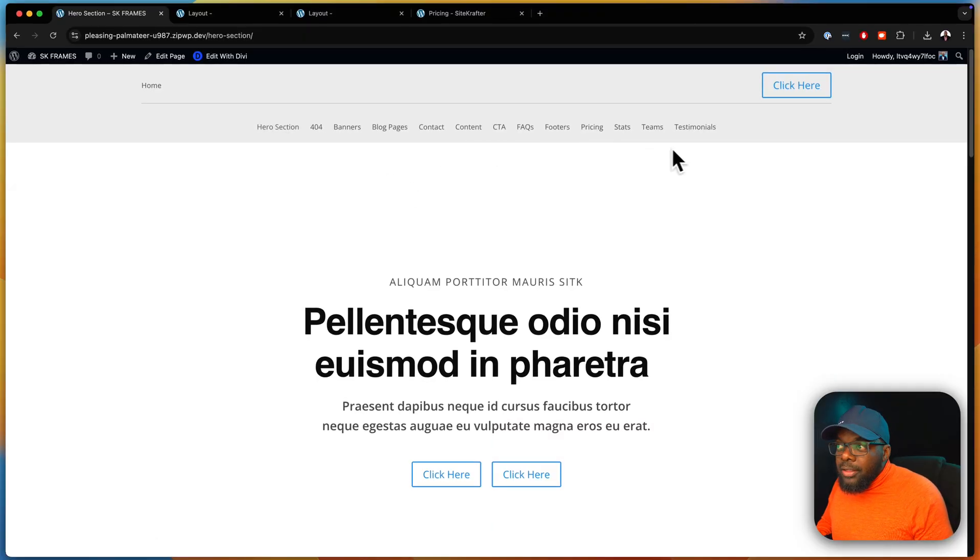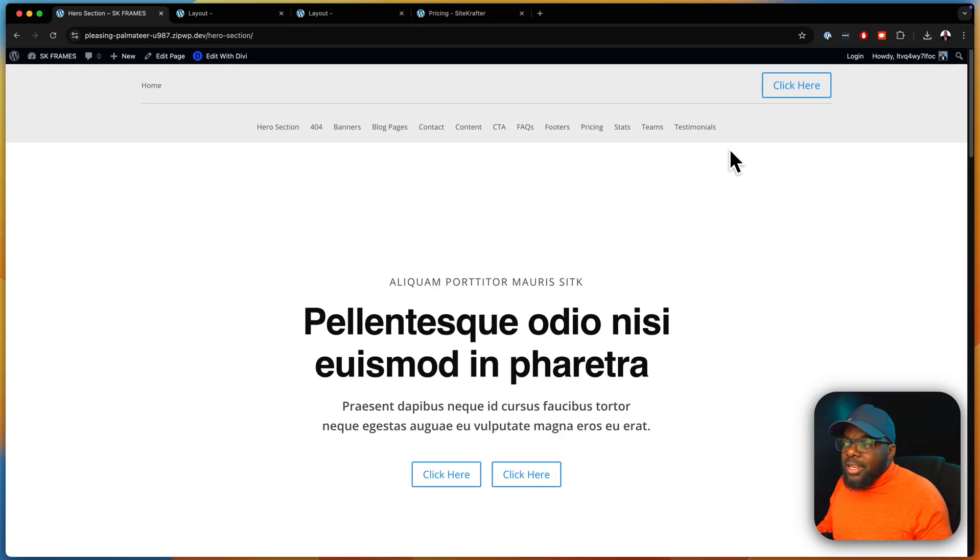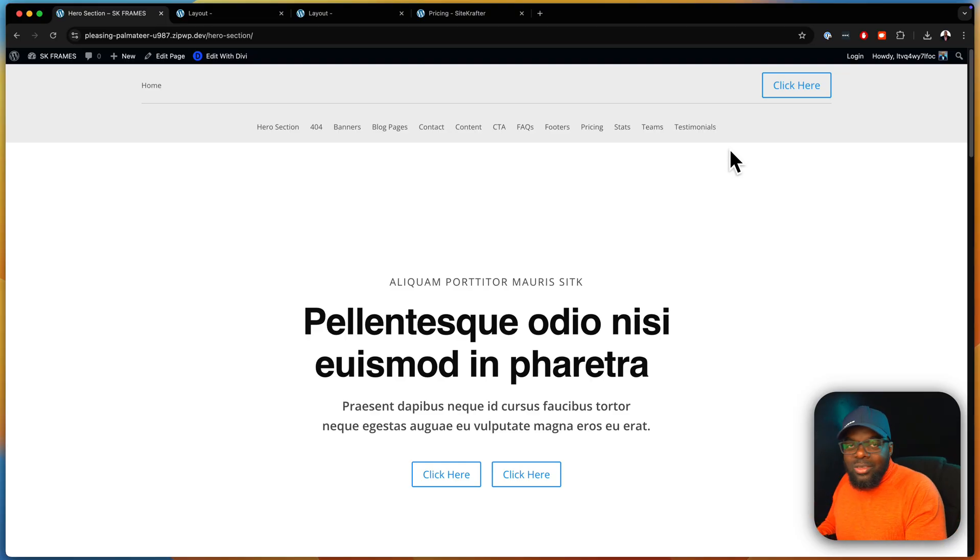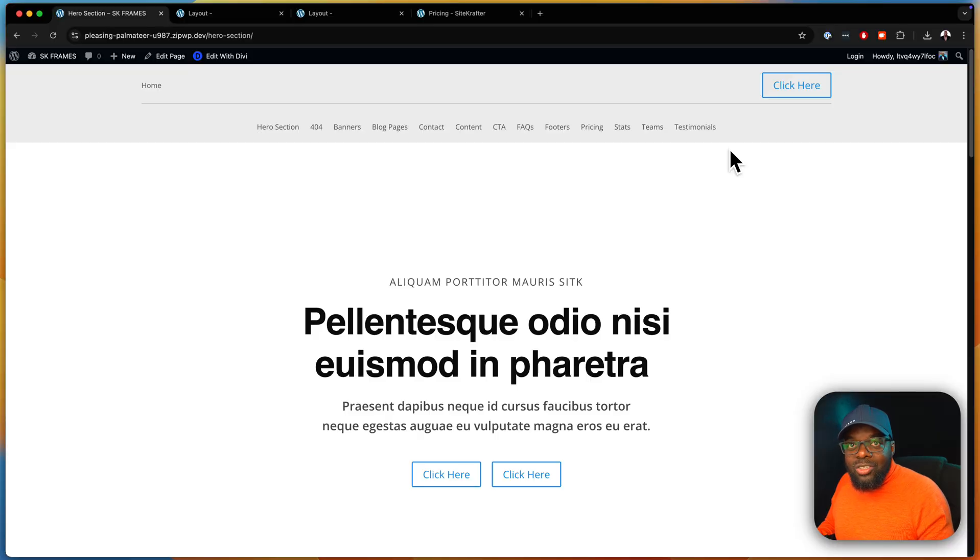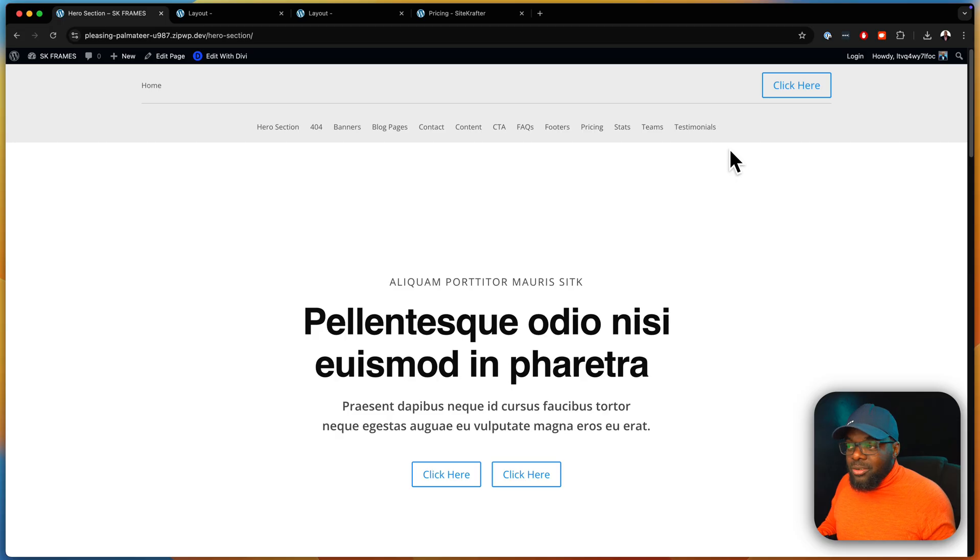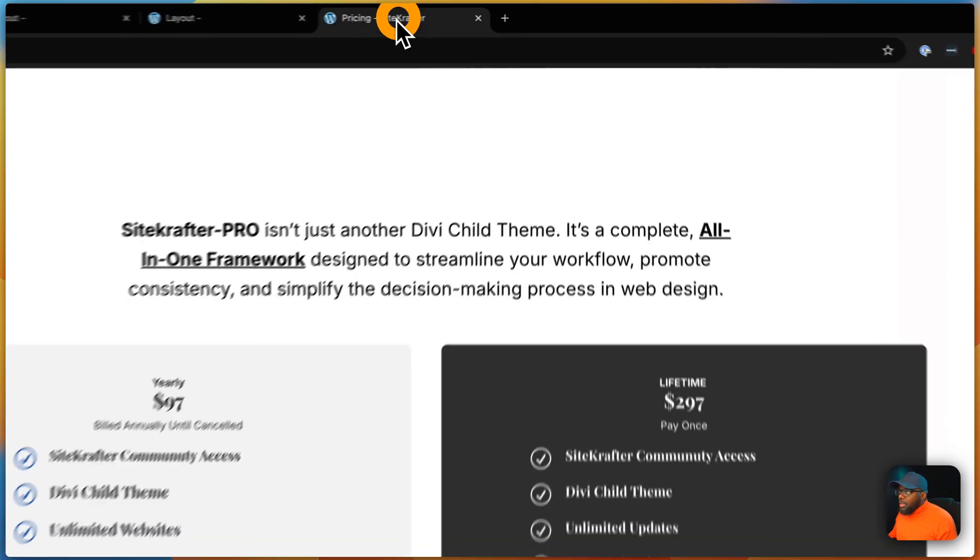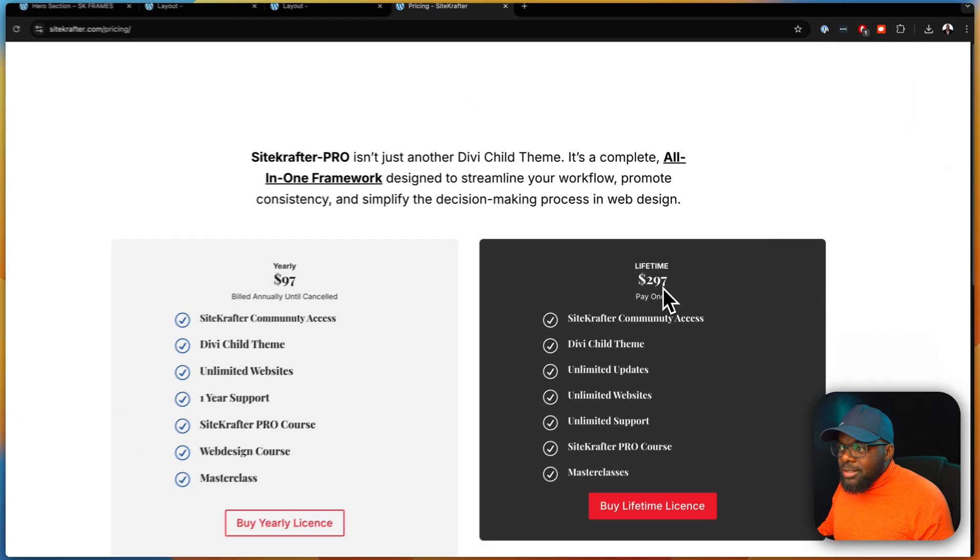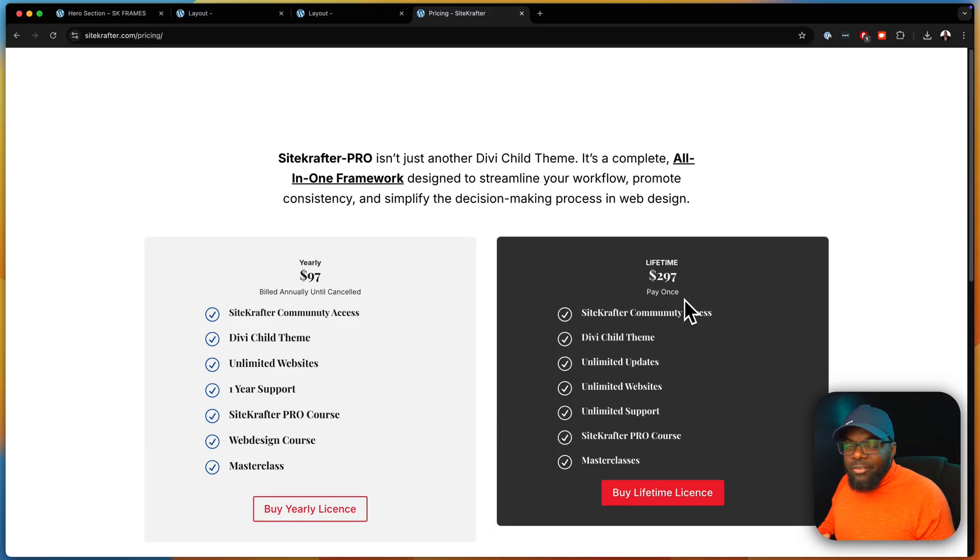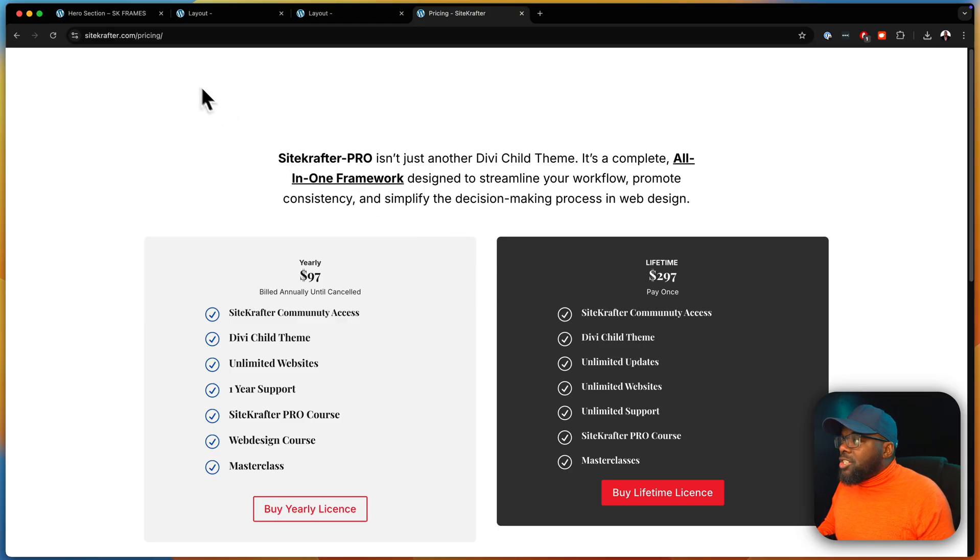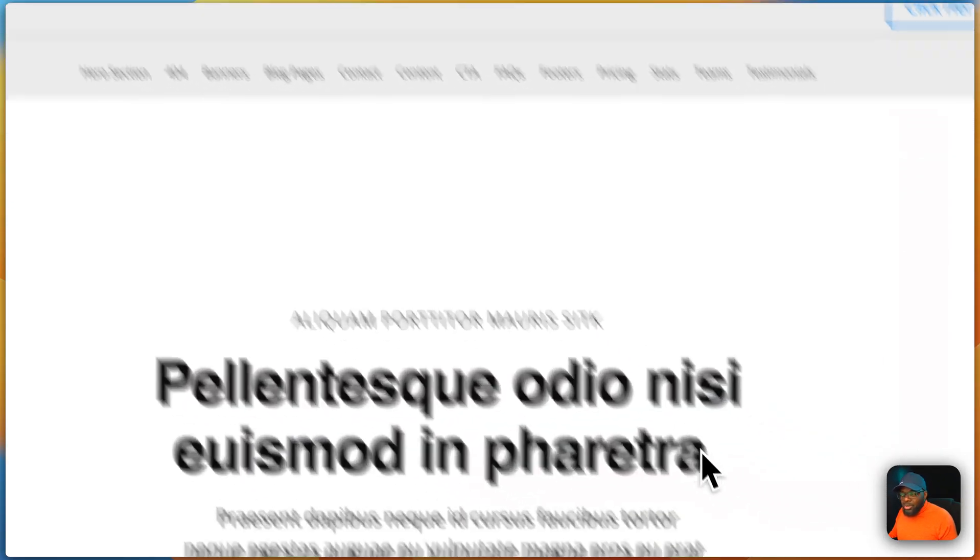And you can do that by coming over here to sitecrafter.com. I'll leave a link to that in the video description below. Go ahead, click on buy Sitecrafter. And there's a lifetime license here of $297. If you purchase Sitecrafter Pro, you are also going to get Sitecrafter Frames, the whole product. And this product is fantastic, because I am going to be constantly adding layouts to this, beautiful layouts, each and every time. This is going to be consistently updated, so that you have pretty much any layout you can think of that is professional. So if you purchase this for $297, you only pay once, you have lifetime access to Sitecrafter, which is the framework, and you will also have this included.